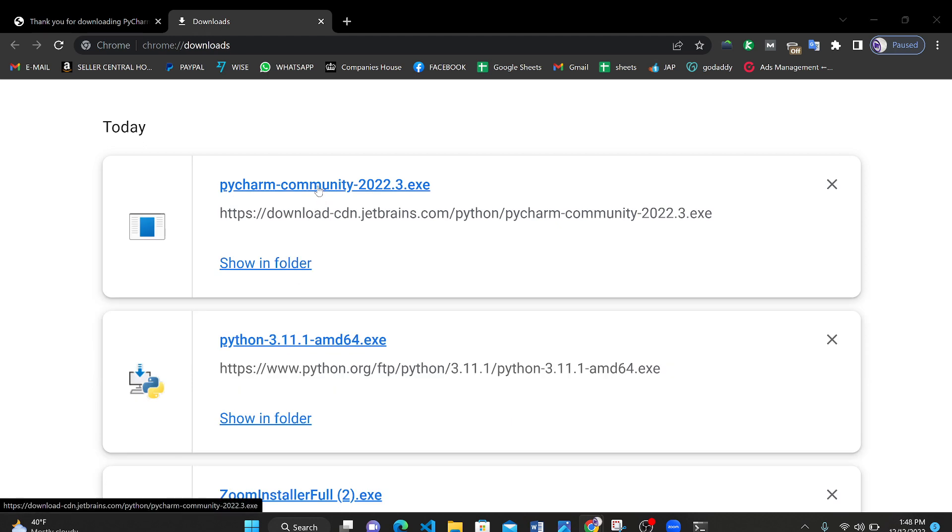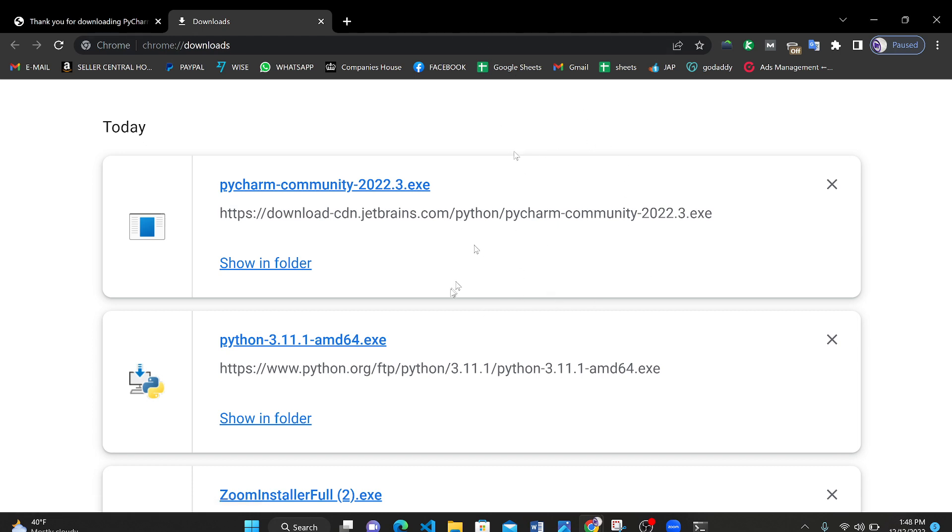After clicking on this the setup progress will start very soon. We are waiting to start the setup process.